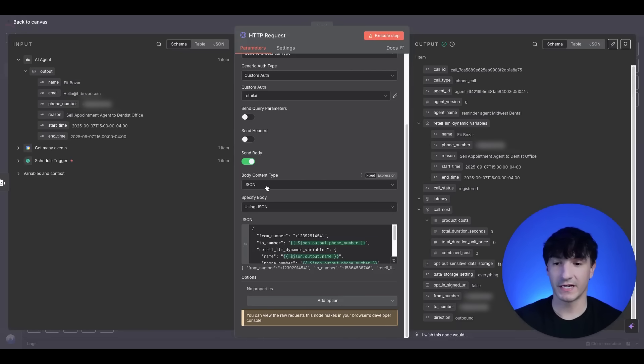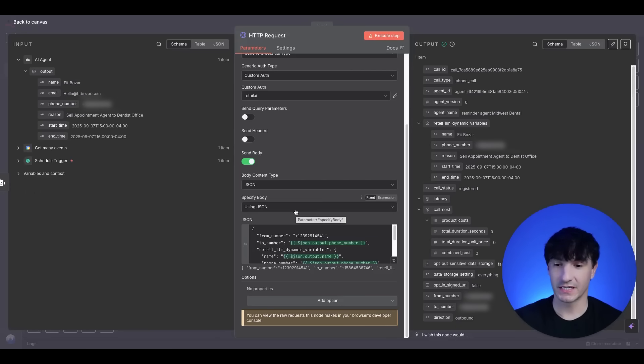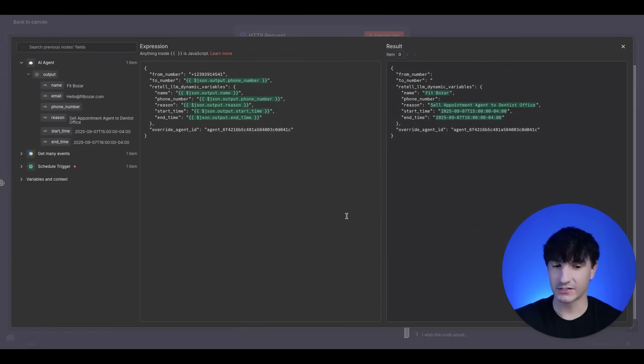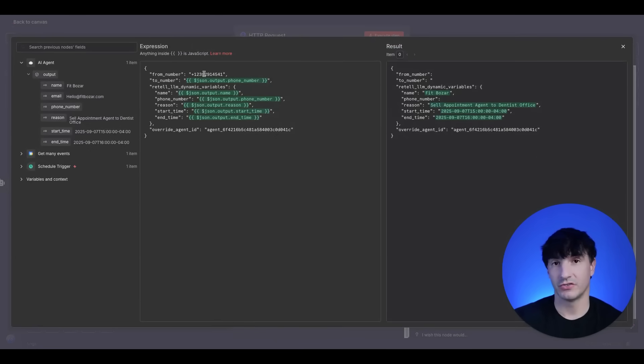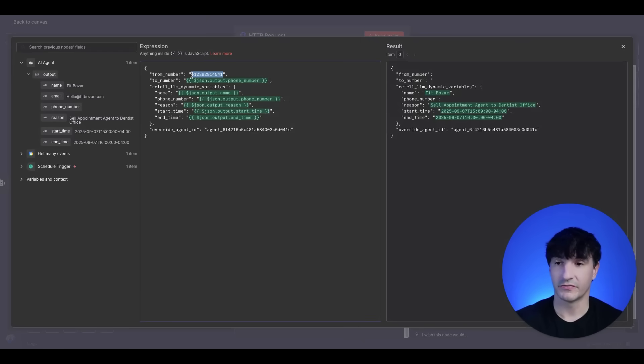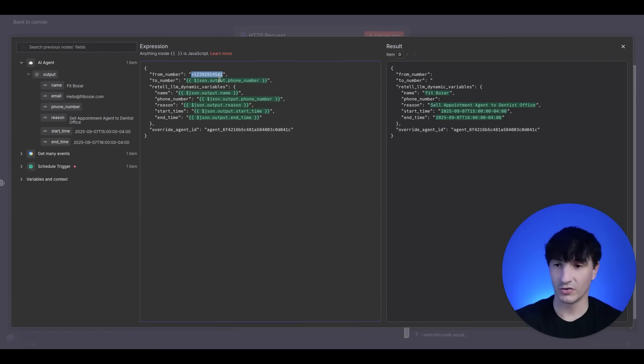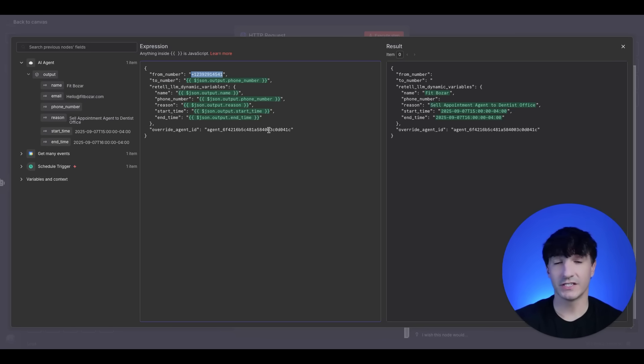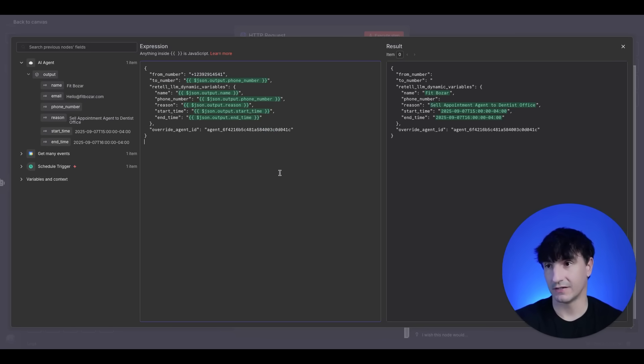You want to do send body, body content type JSON, using JSON. Here is the JSON script. The thing that you will change, you can copy and paste this from the community. You can also pause the video here and do it. This phone number, you'll set up a phone number in Retell AI. You'll paste yours in here and your agent ID here. So this is my agent ID.